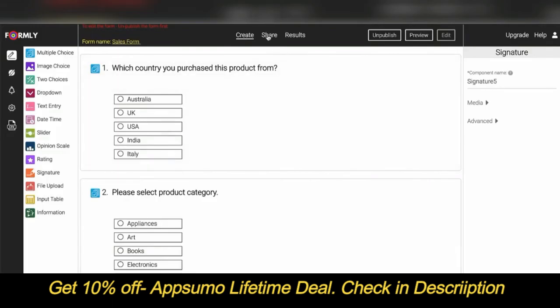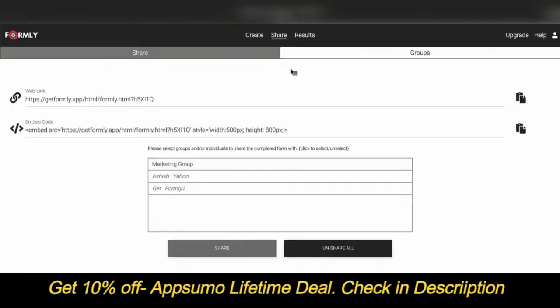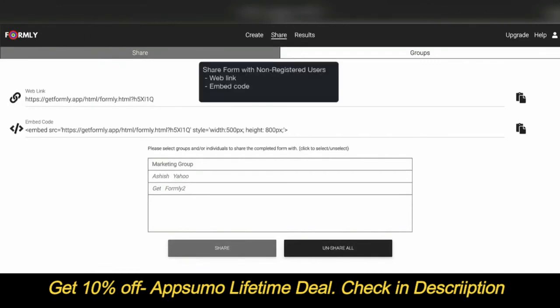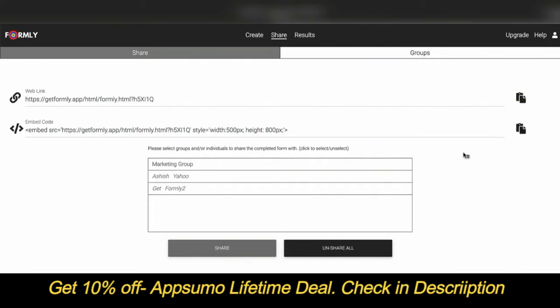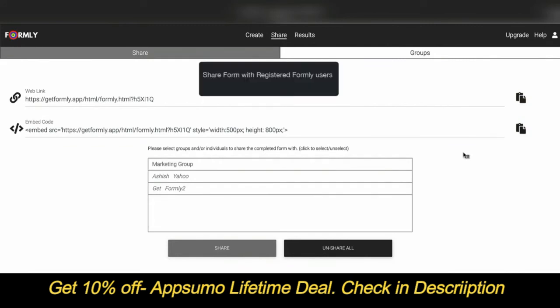To share the form, go to the Share tab. To share with non-registered users, copy the web link and share it via email or other social media channels. You can also copy the embed code and paste it into your website. To share with registered users, the form author will automatically appear, but if you want to share with additional registered users, a user account needs to be created first.